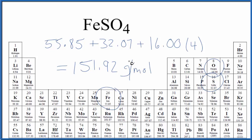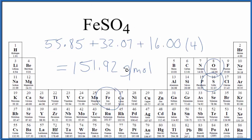So what this means is if we have one mole of iron 2 sulfate it'll have a mass of 151.92 grams. If we had two moles of iron 2 sulfate we'd have twice this number. If we had half a mole it would be half of this number.